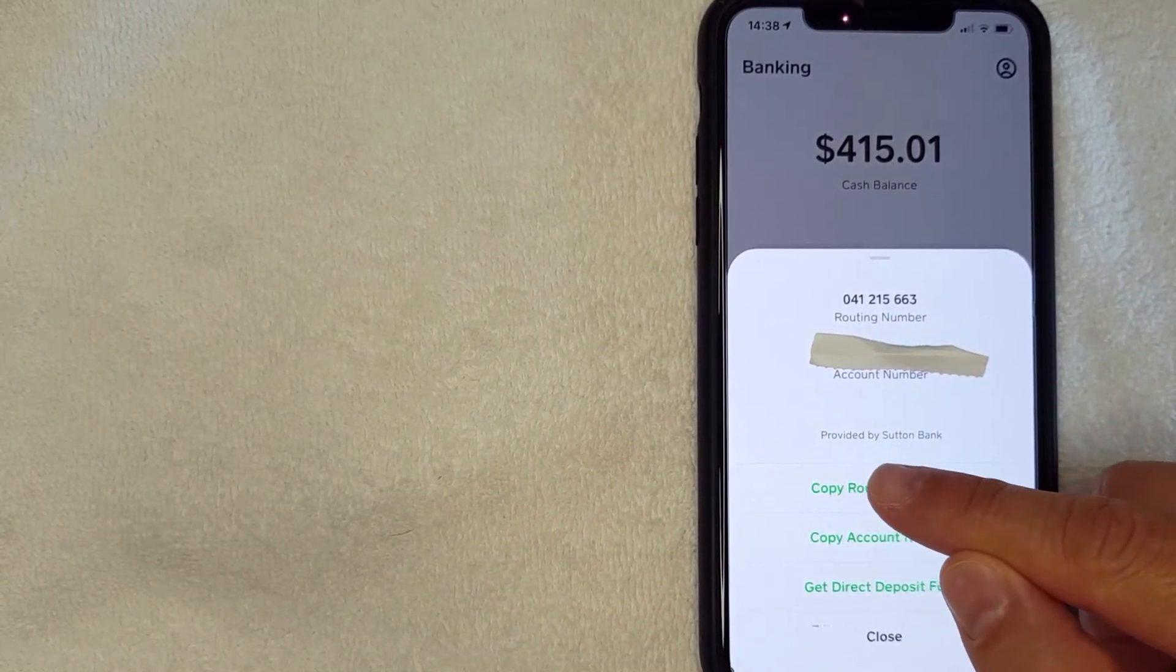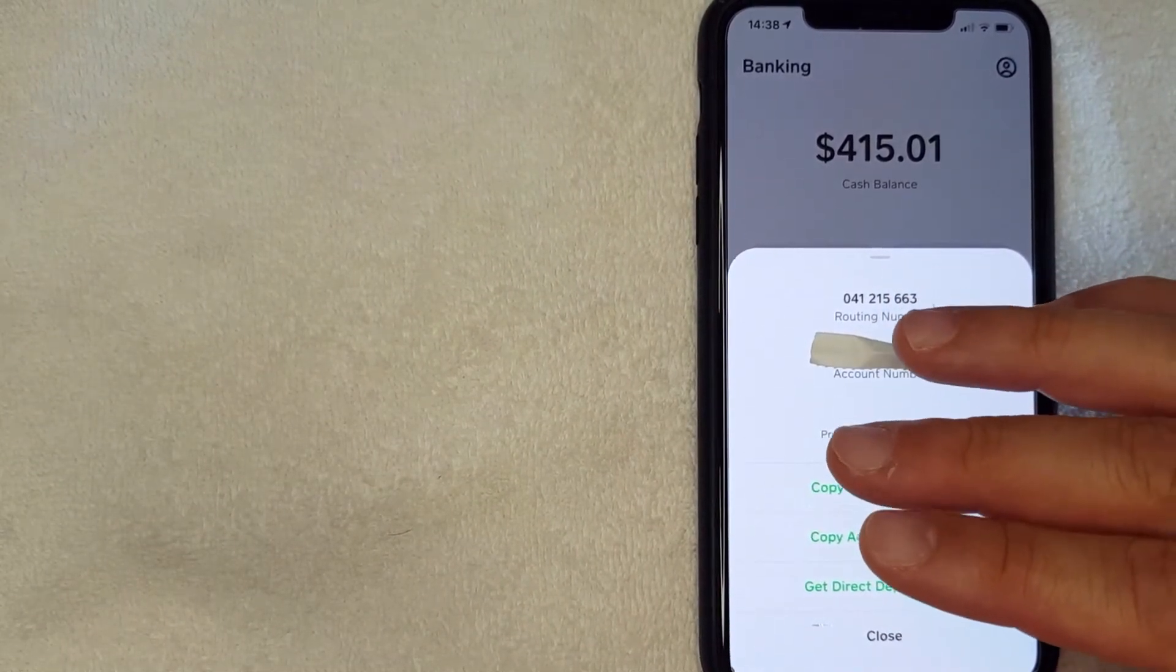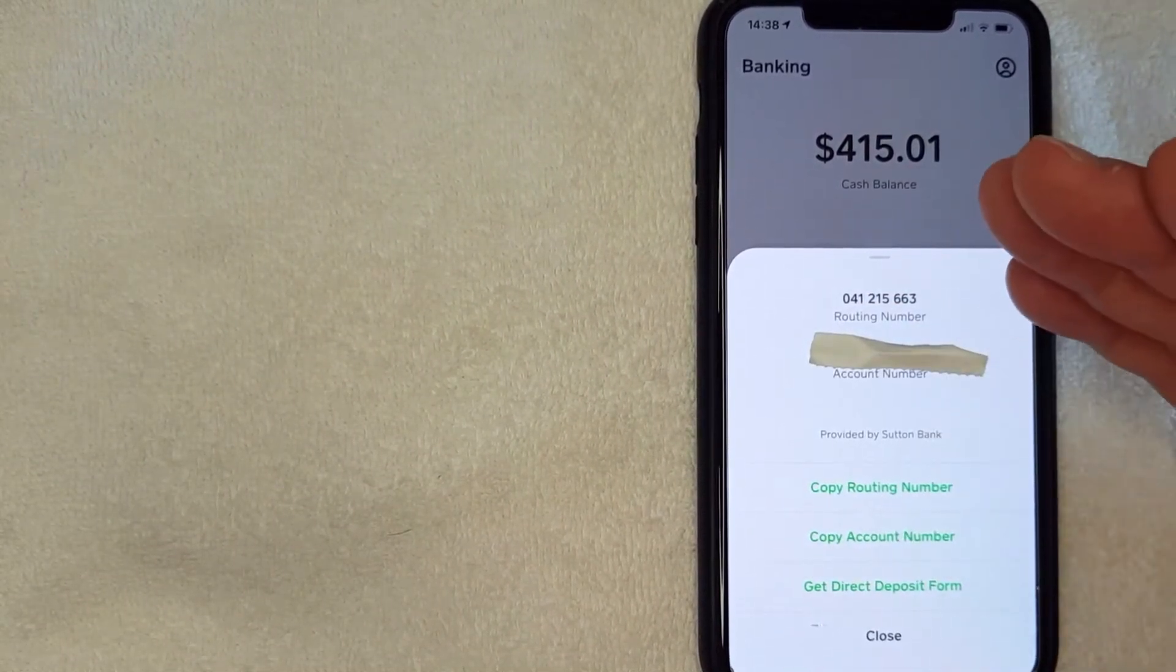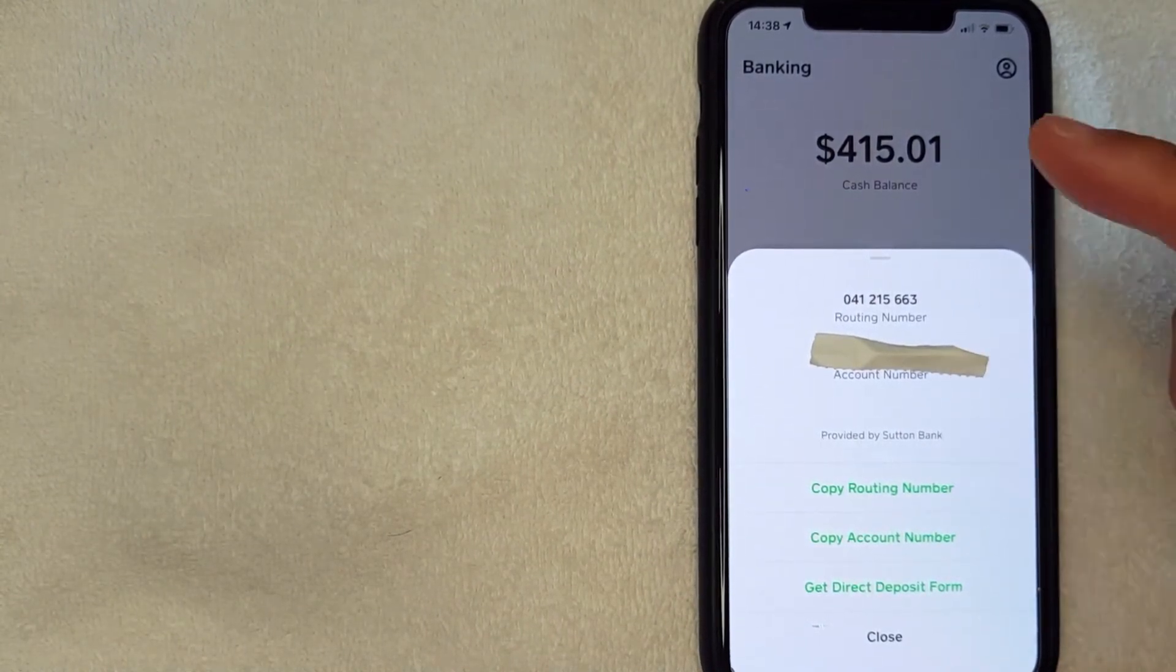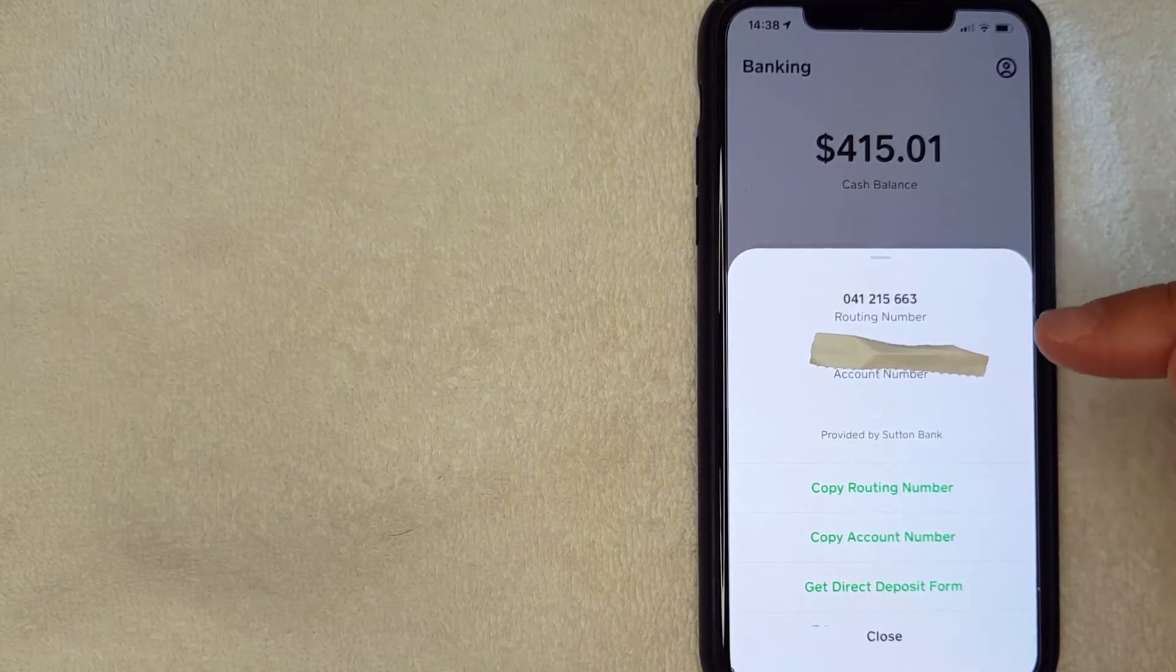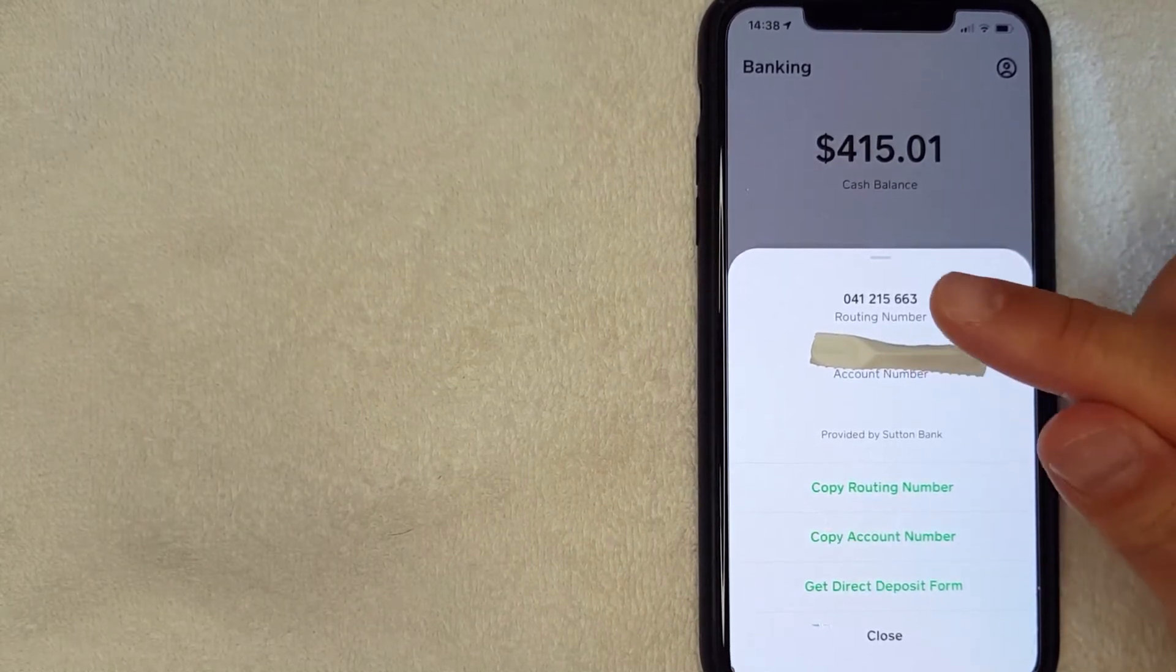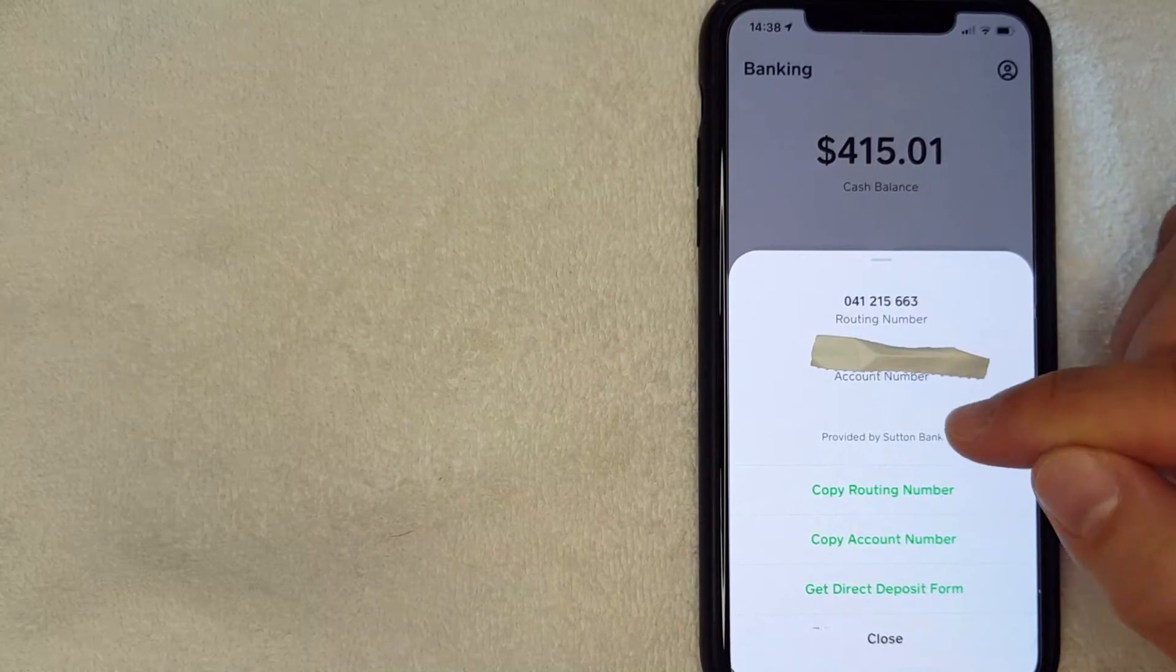However, I have received a couple of different messages that Cash App uses a couple of separate types of banks. For me it's Sutton Bank, so be sure to follow those steps to see which bank Cash App uses for your account. If your Cash App uses a different bank than Sutton Bank, be sure to leave a comment below, let the rest of us know.